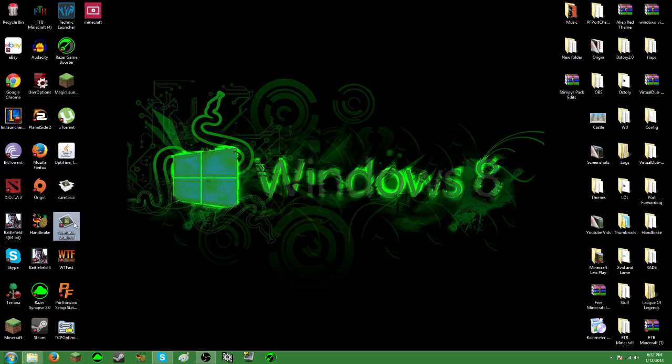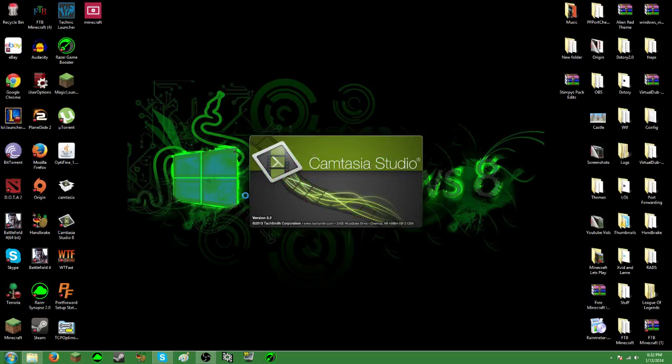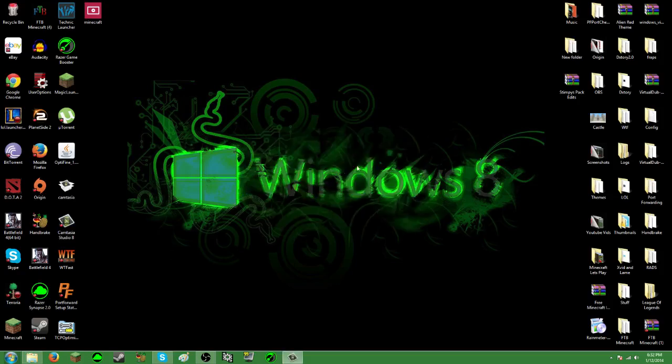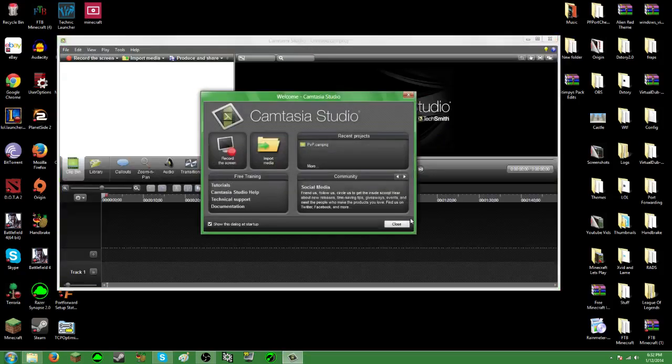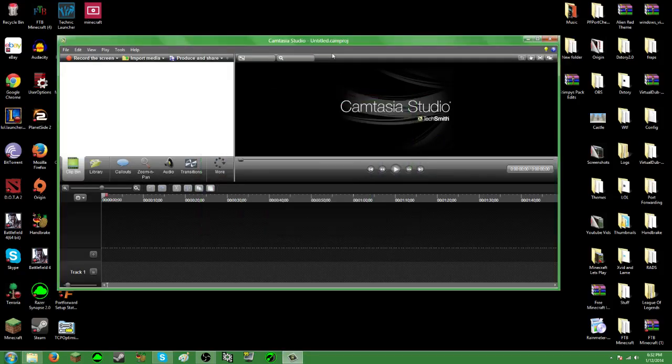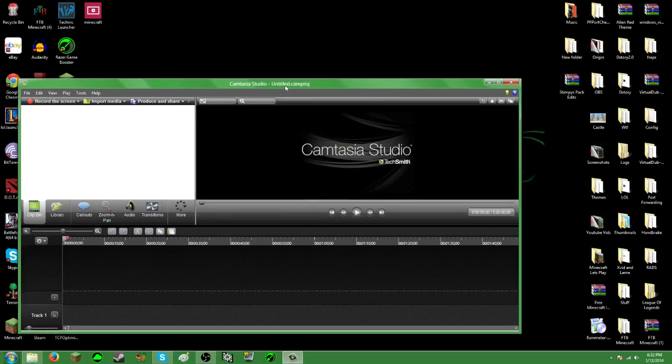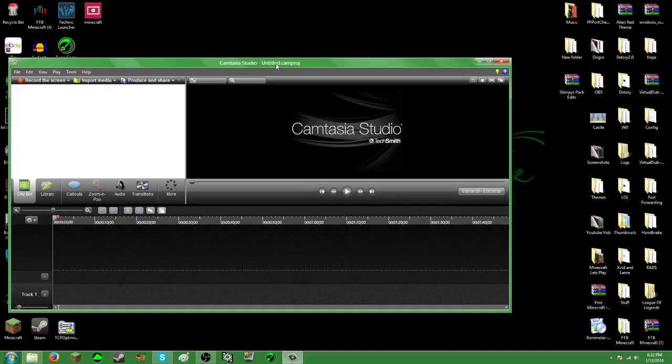So let's double click Camtasia Studio 8 to open it, as I believe we all know. I hope you know how to open applications, if you don't just go to how to use a freaking computer.